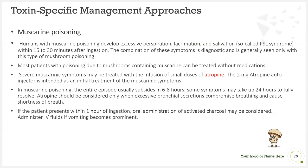For muscarine poisoning: patients develop excessive perspiration, lacrimation, and salivation — together called PSL syndrome — within 15 to 30 minutes after ingestion. This combination of symptoms is diagnostic and is generally seen only with this type of mushroom poisoning. Most patients can be treated without medications; however, severe muscarine symptoms may be treated with small doses of atropine (2 mg auto-injector as initial treatment). The episode usually subsides within 6 to 8 hours, though some symptoms may take up to 24 hours to fully resolve. Atropine should be considered only when excessive bronchial secretions compromise breathing. If the patient presents within 1 hour of ingestion, activated charcoal may be considered; administer IV fluids if vomiting becomes prominent.